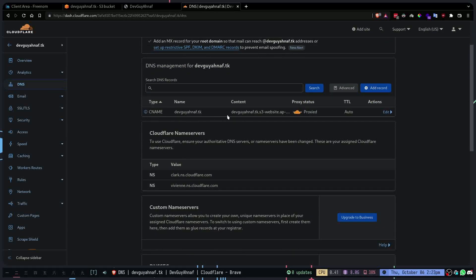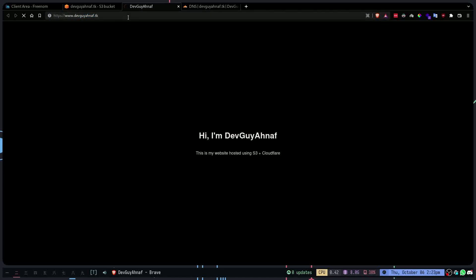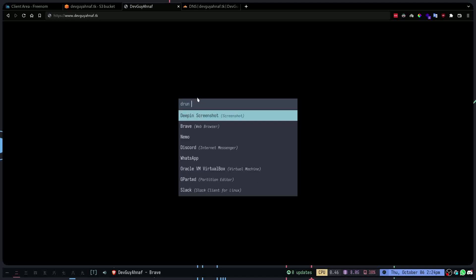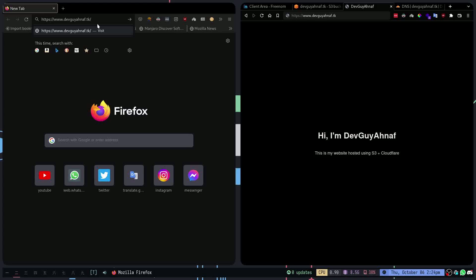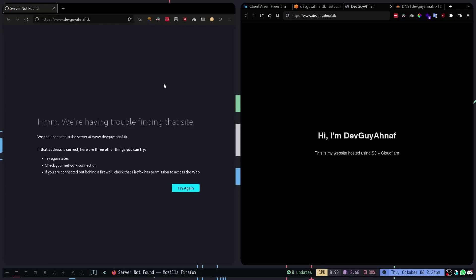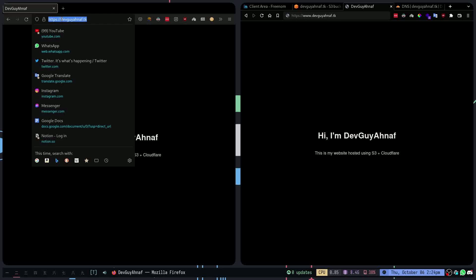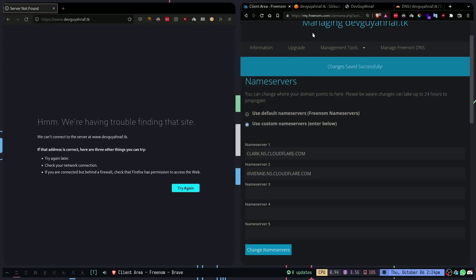If I go to DNS I can see the CNAME record, which means it's working. If I go to devganov.tk the site is showing up. But here's a problem — if I go to www.devganov.tk in a fresh browser it says they're having trouble finding the site. The root domain works but www does not work.